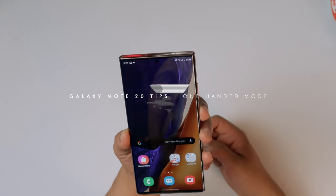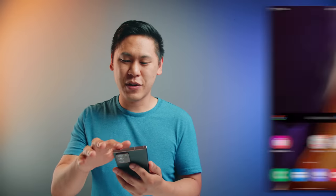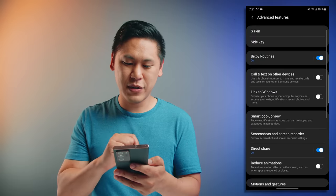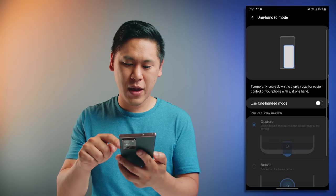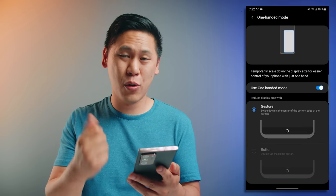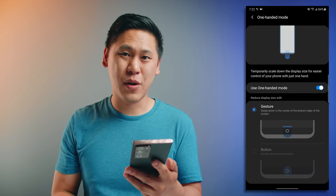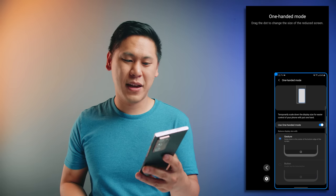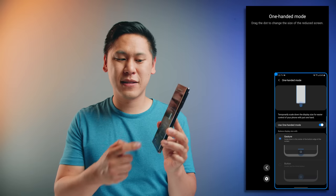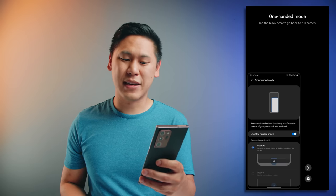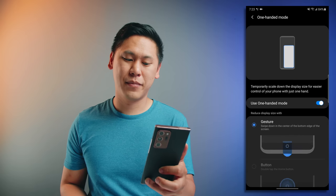With this huge screen, it can be really hard to use with one hand, but conveniently Samsung has an option called one-handed mode. Go to settings, search for one-handed mode under advanced features. If you're not in the swipe gesture option, just double tap the home button to activate one-handed mode. If you choose the gesture navigation bar style, swipe down from the corner. It's a tiny little window you can move around, with a little arrow to choose which side it's on. If you want to exit, just tap outside the window and it goes to full screen.